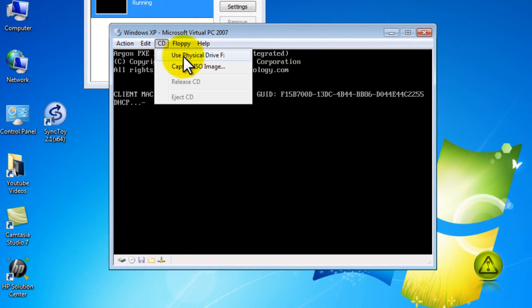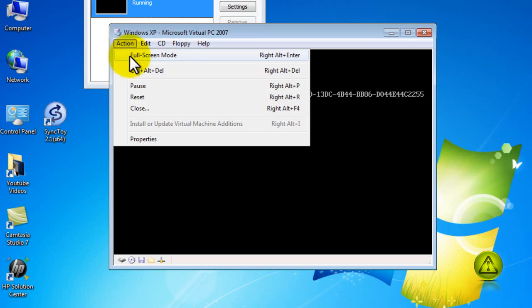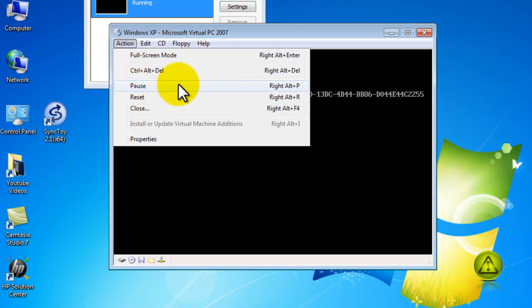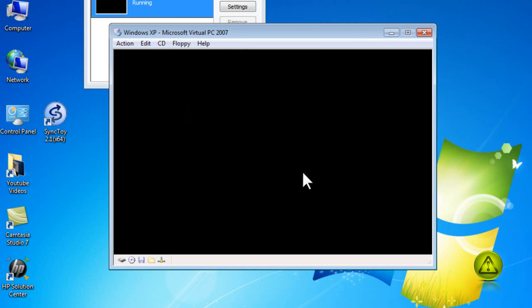You can select from physical drive or an ISO image. I am going to go ahead and install it from my physical drive which is my CD-ROM for tutorial purposes. And if it doesn't start like you see here you can always go to actions and click on reset and it will start the boot process.